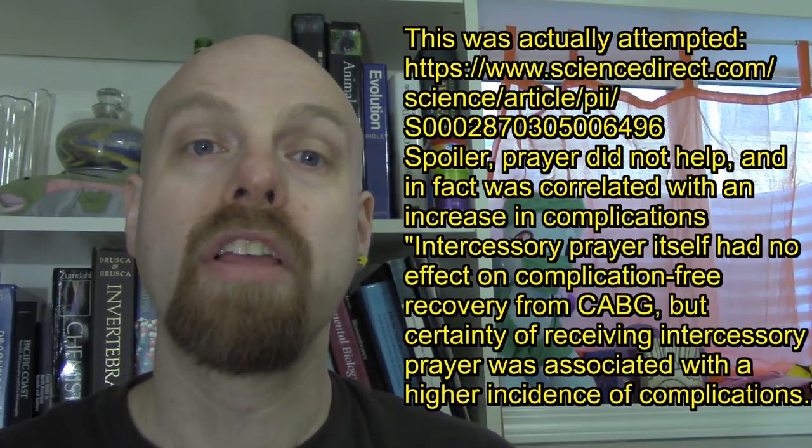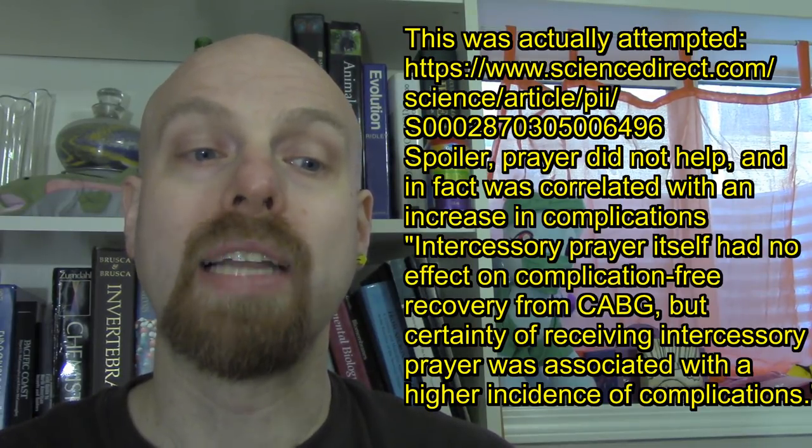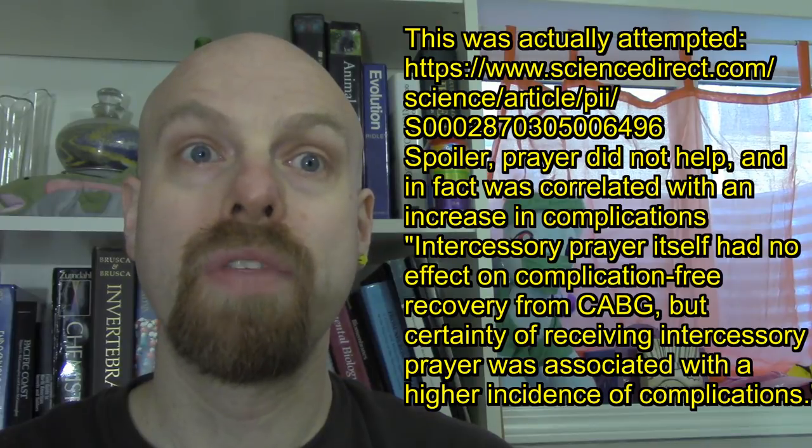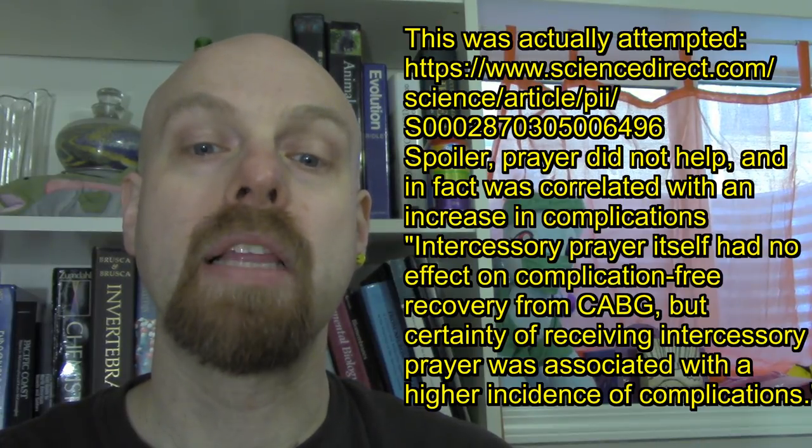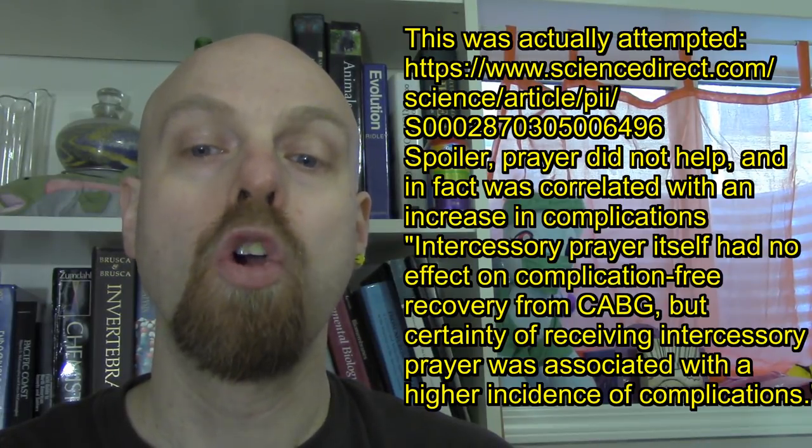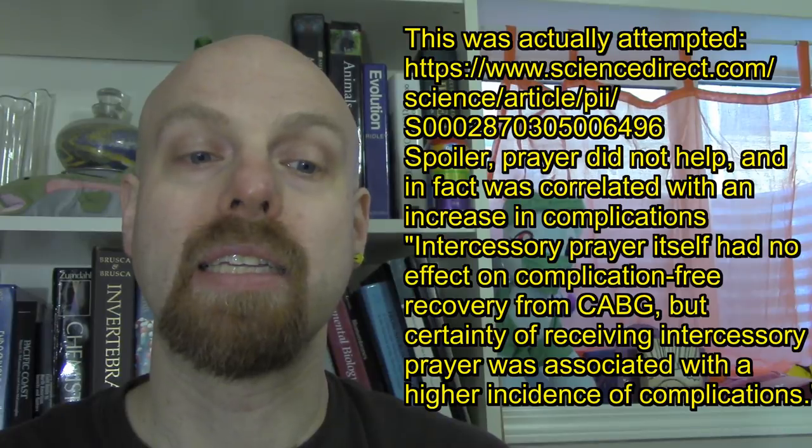Please note that the failure of such an experiment would not disprove the existence of a god. It would simply mean that the claims of one who matched the one described doesn't exist. Once we define the characteristics of a deity, then we can see if those characteristics are testable.